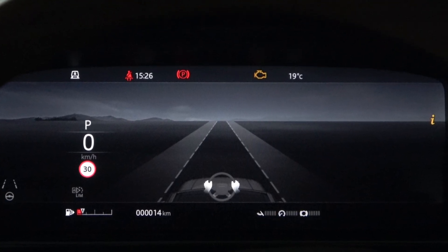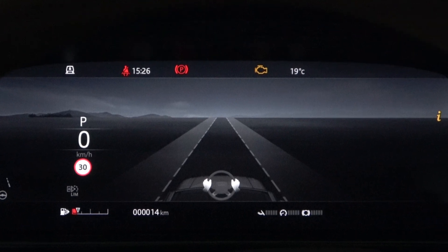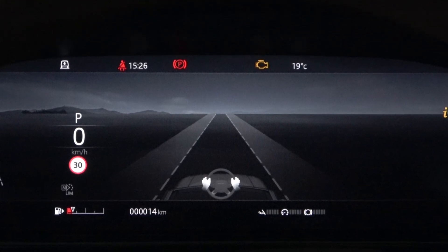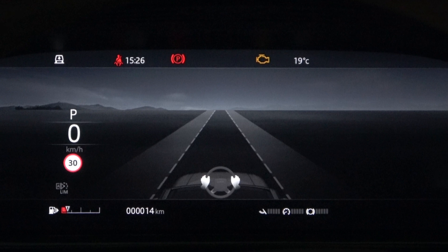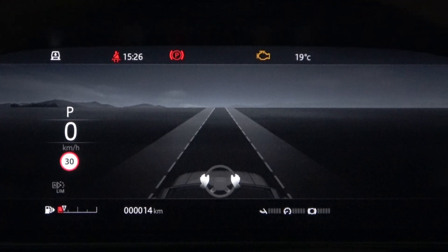Depending on the material used, the interactive driver display is not called an LCD instrument panel. It is also called a TFT instrument panel.